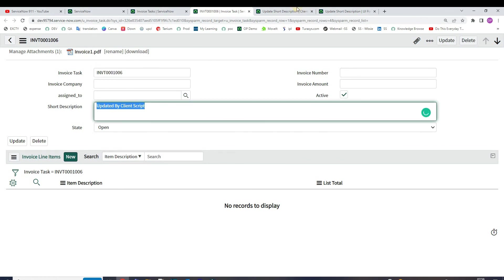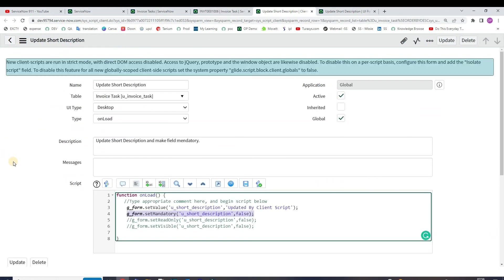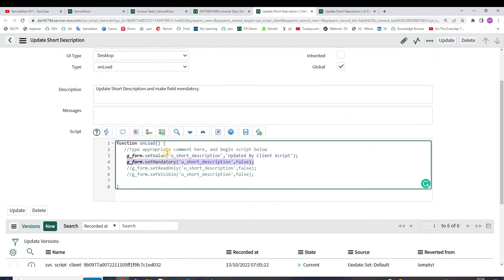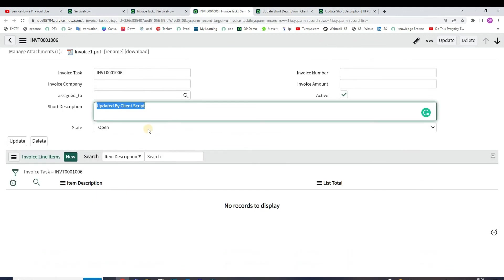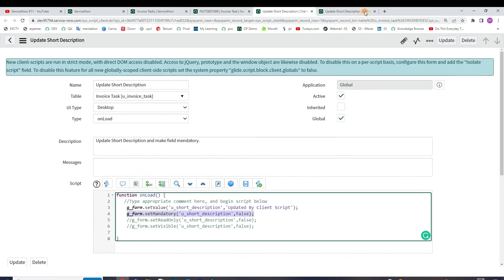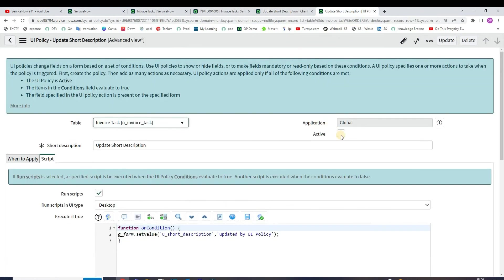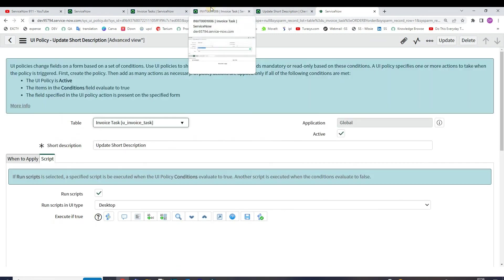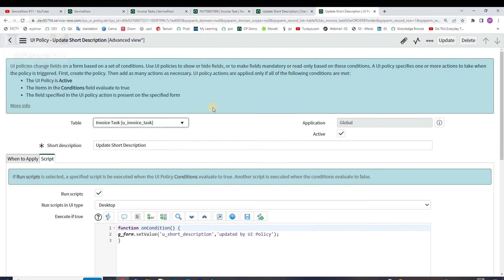So this is the client script - it is setting the mandatory false and updating the short description. This is well and good. Okay, now let me activate the UI policy. UI policy is now active so both are active.